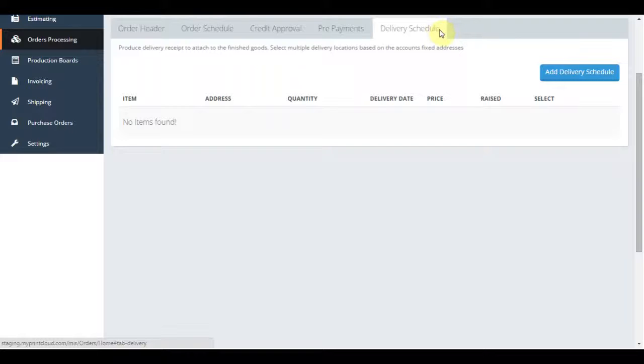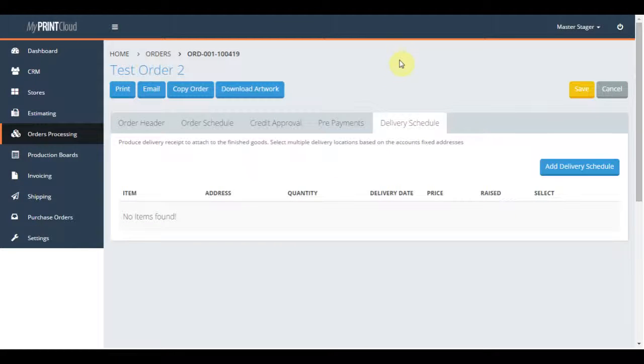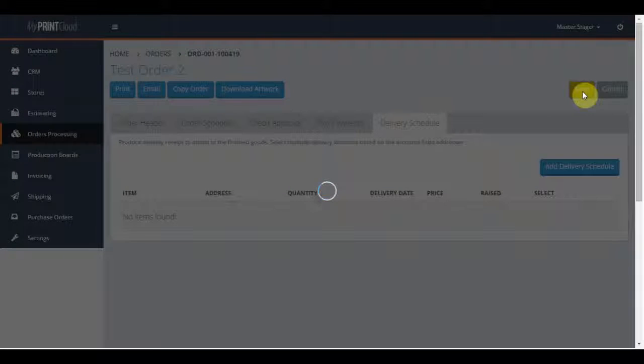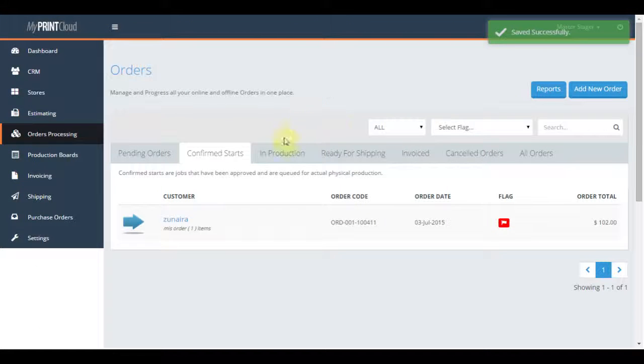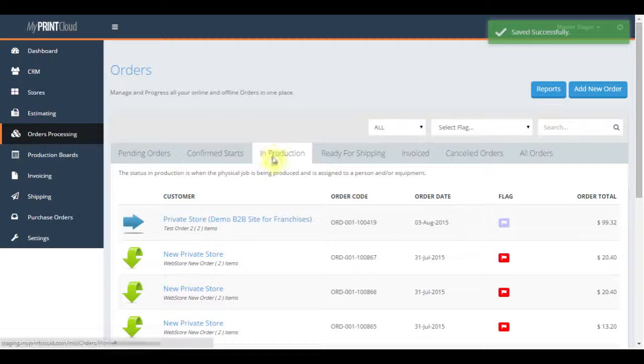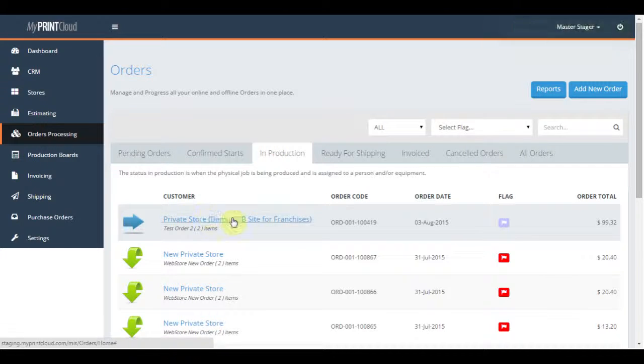The final tab is the delivery schedule for the job. We will keep all this simple right now and hit save. That will create a job card, move the job to the in production section, and add a completion date ready for the press operators.